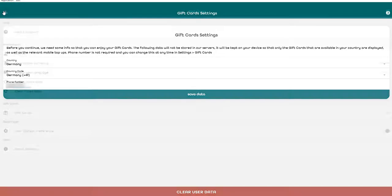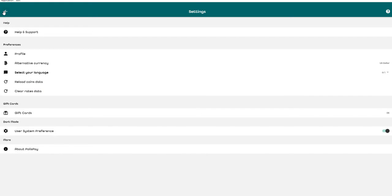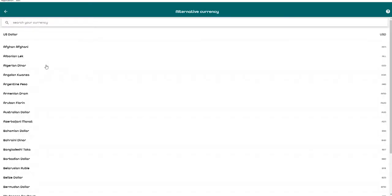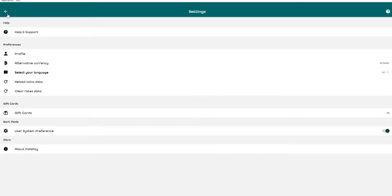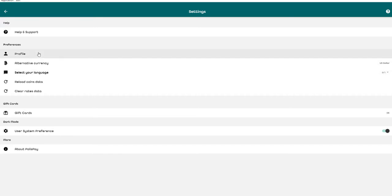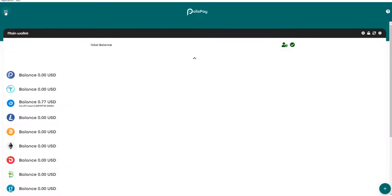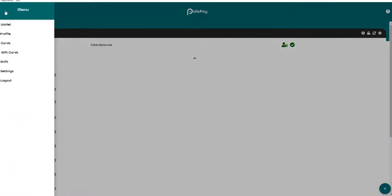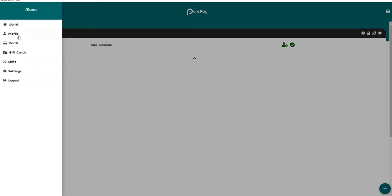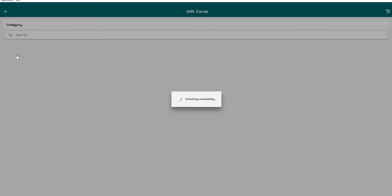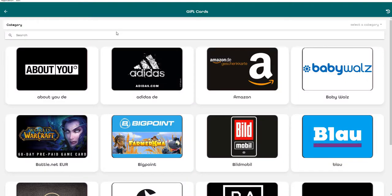I saved the data and that's it. We go back, we have the alternative currency. We have different kinds of currency so you can change it if you want. You can select your language and your profile data. We go back and then we have the gift cards already.